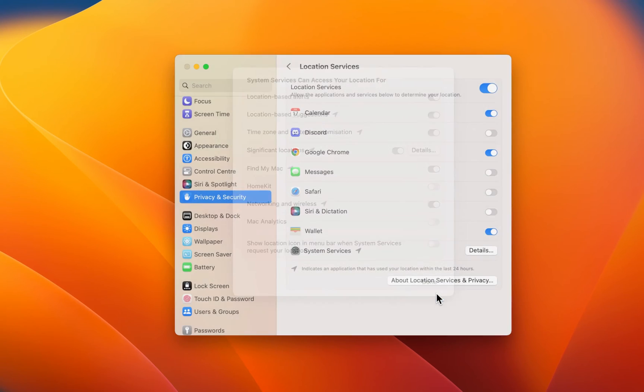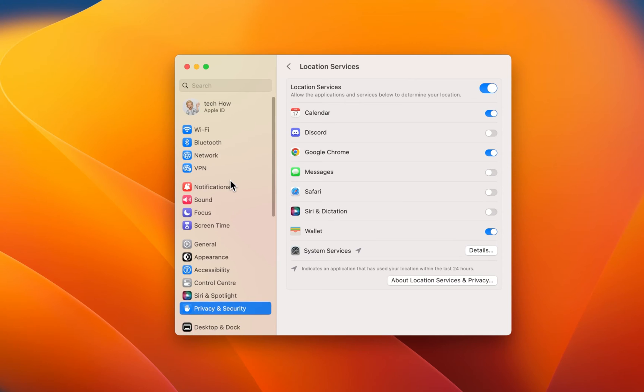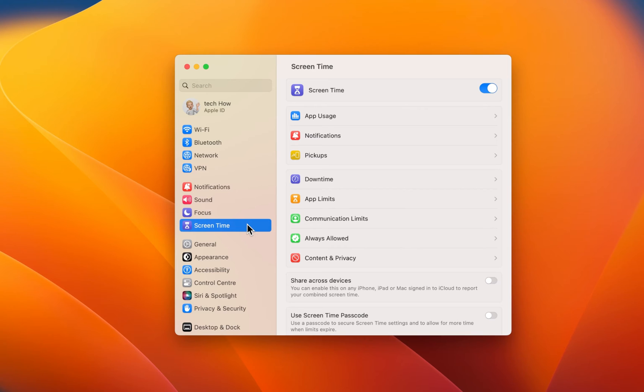In case you are unable to make changes to your location settings, then content and privacy restrictions might be enabled on your device. To fix this, navigate to your screen time settings.